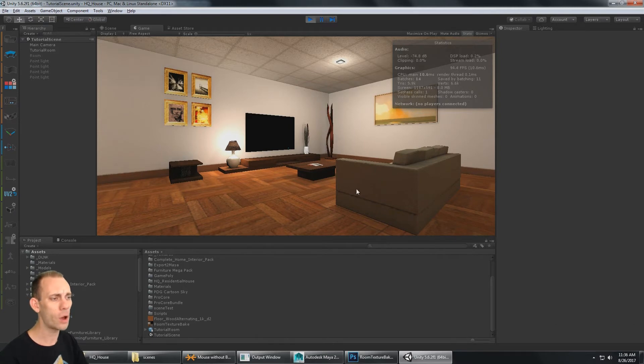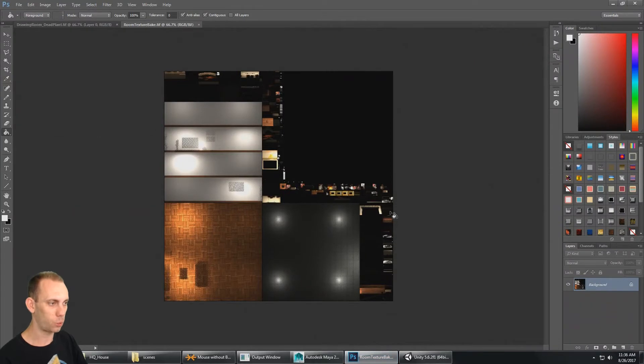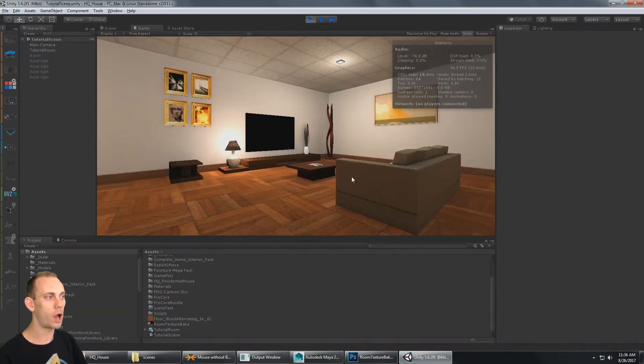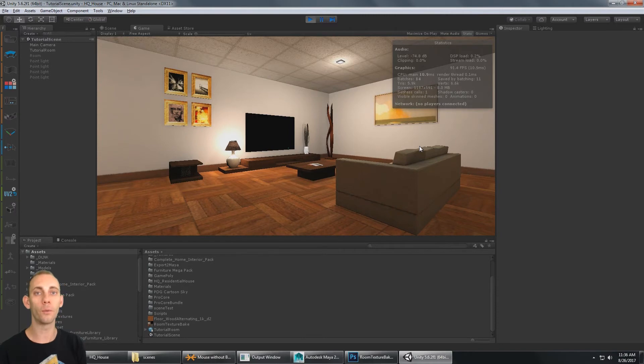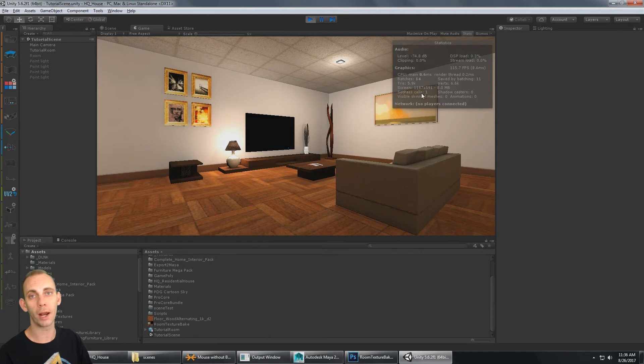All the textures and lighting for this environment have been baked down into this one map, so that's what the one draw call is taking. This is great for mobile or anything that might be performance intensive. We get really great performance out of this.